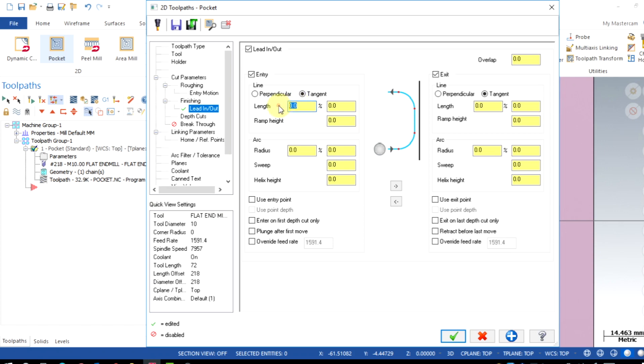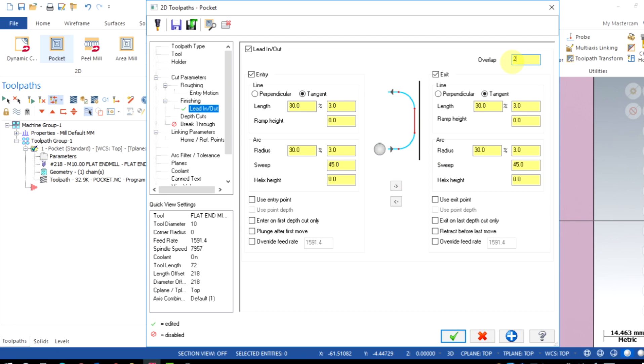Line and arc I use 30% of tool diameter and the sweep angle is 45 degrees. Copying the same thing on the exit and provide a 2mm of overlap. Overlap is the extra additional travel between the lead in and lead out.